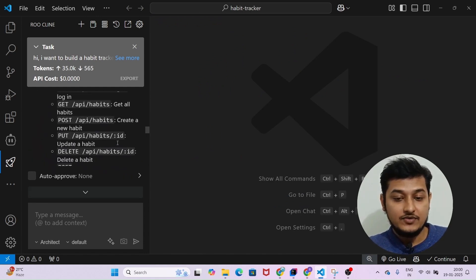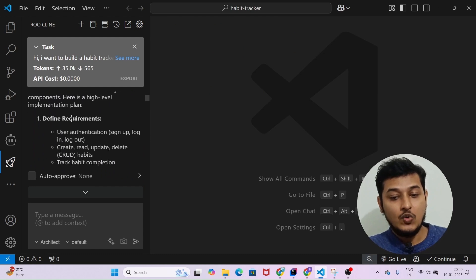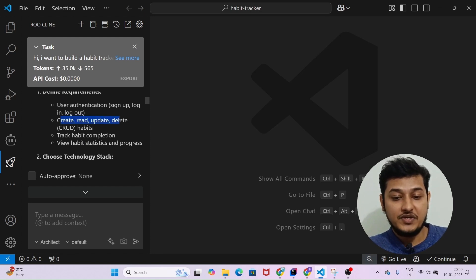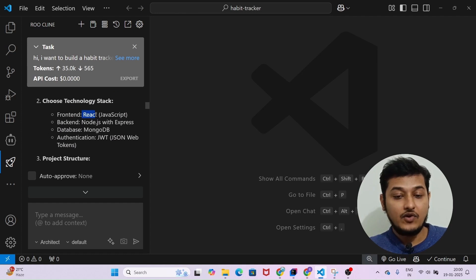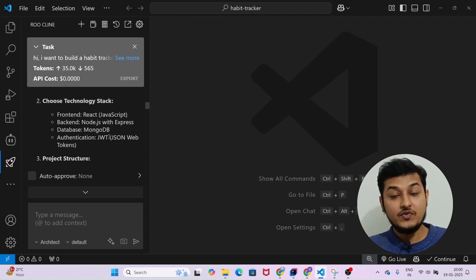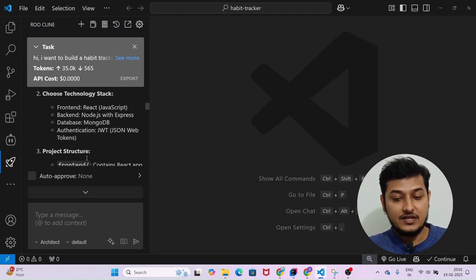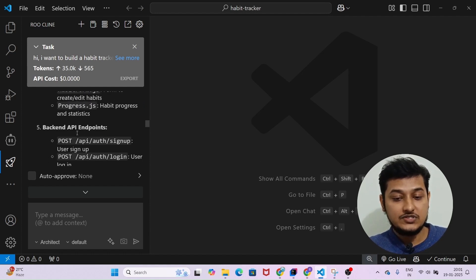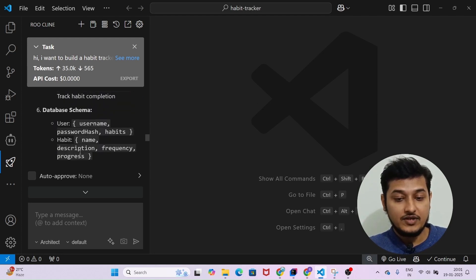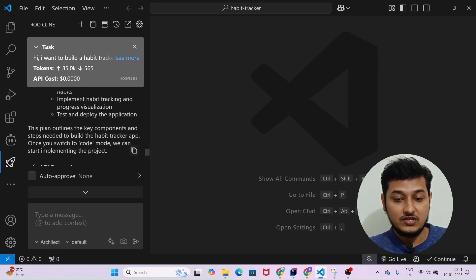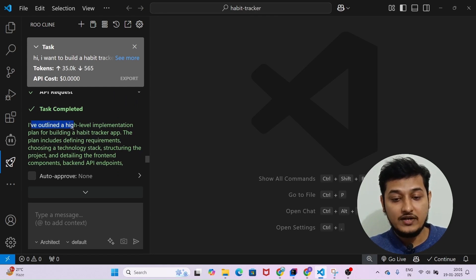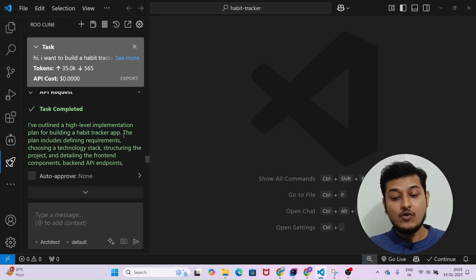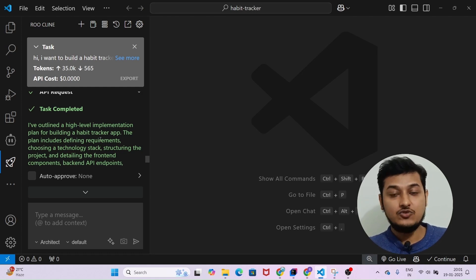The tool has given me an outline architecture — what requirements you need, like user authentication, CRUD API (Create, Read, Update, Delete), and a view API. For the tech stack: frontend React, backend Node.js, database MongoDB, and authentication JWT. You can specify a different architecture like Angular or Java if you want. It also shows the project structure, frontend components, backend API endpoints, and database schema. It says 'I have outlined a high-level implementation plan for building a habit tracker app.' Now I have the architecture and will apply it to generate the code.